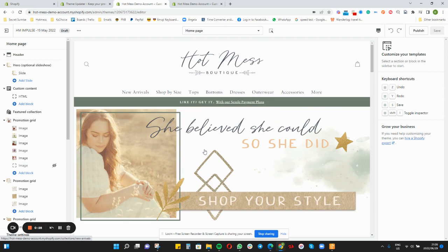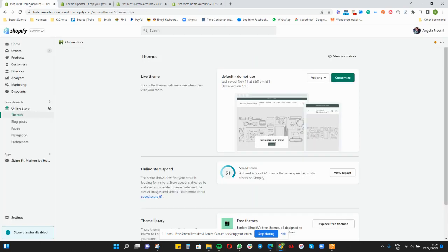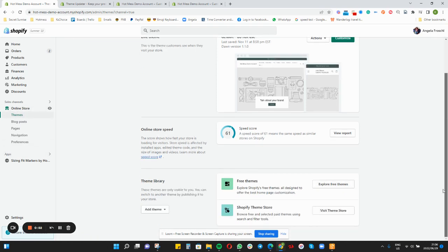First things first is to update and download the new theme that is required. Depending on what theme you are in, there are a couple of different options available to you. The first one is to go straight to the Shopify theme store in your Shopify, going to Online Store, then Themes, and scrolling all the way down until you get to the theme store.